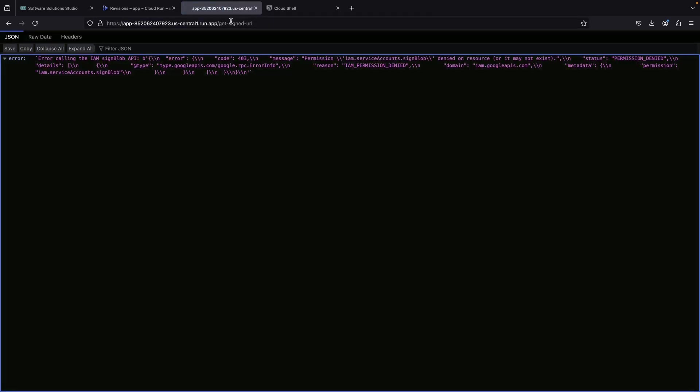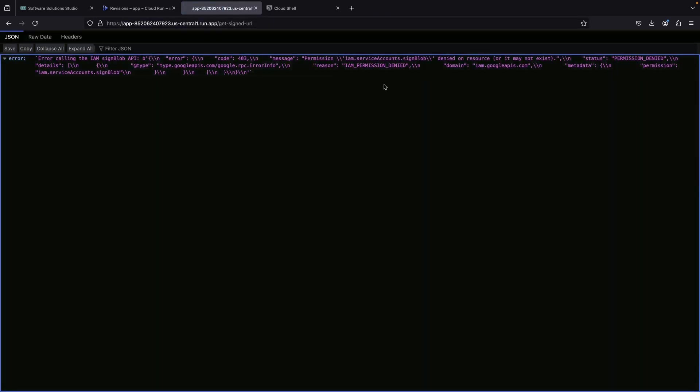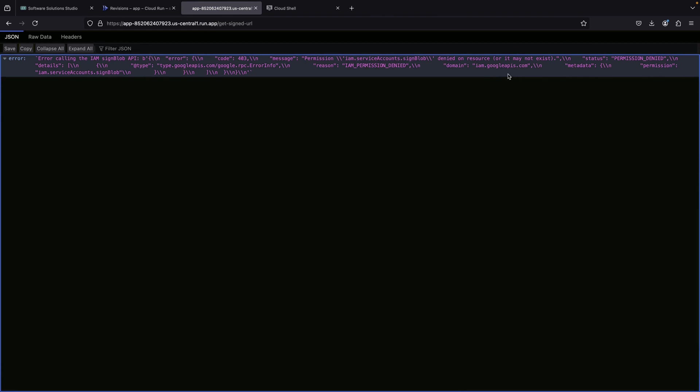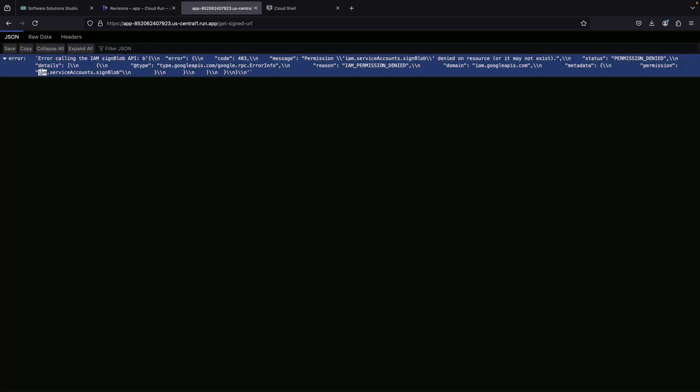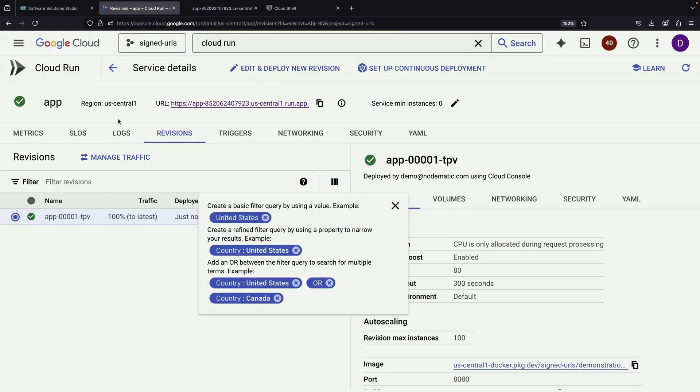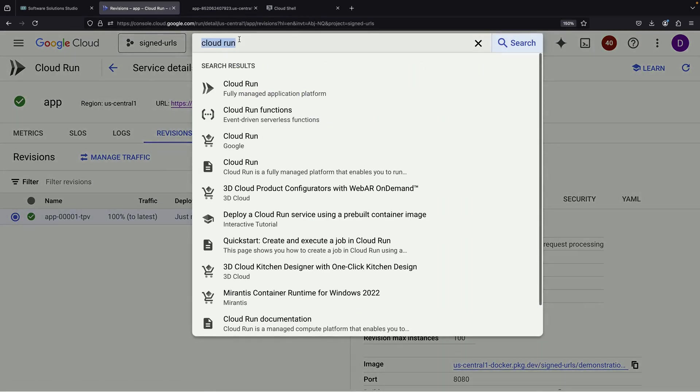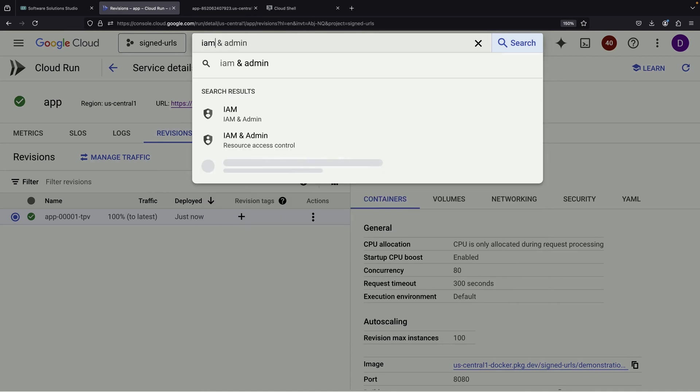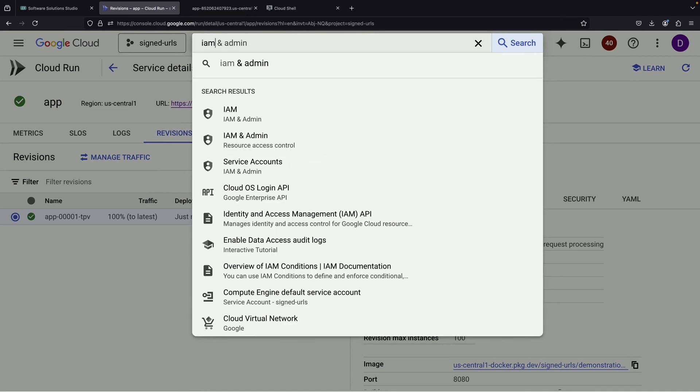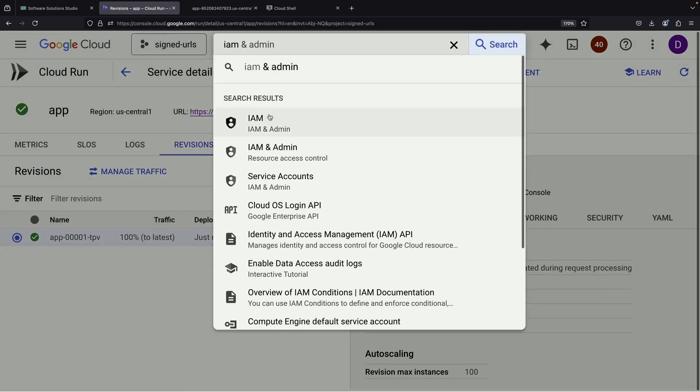At this point, we encounter a permissions issue that needs addressing. Our service requires the IAM service account signed blob permission, which isn't included in the default Compute Engine service account's permissions. To resolve this, we'll navigate to the IAM section and grant the necessary actions.